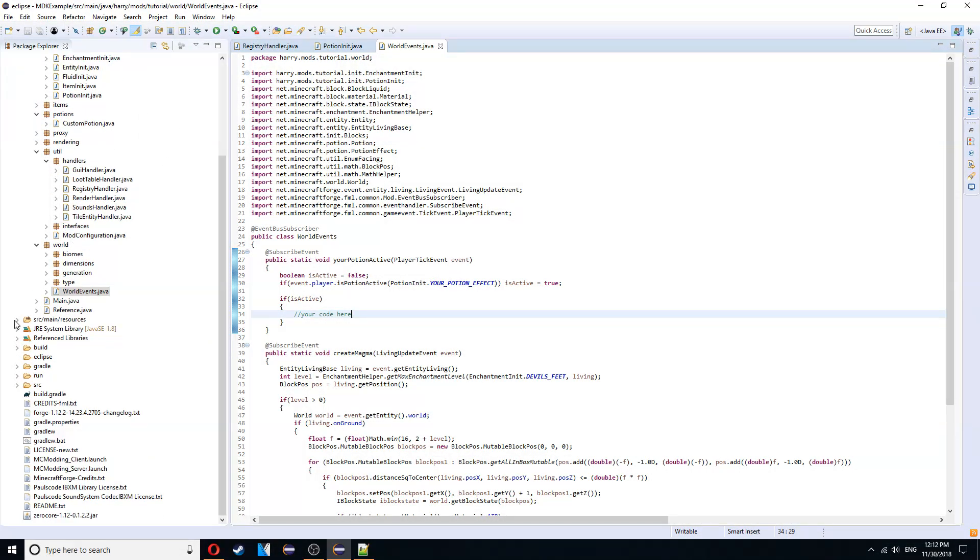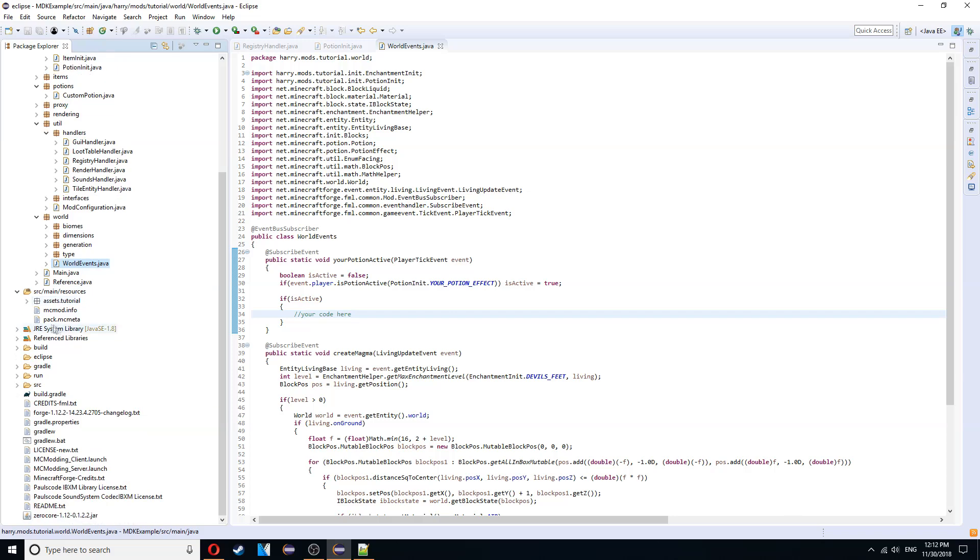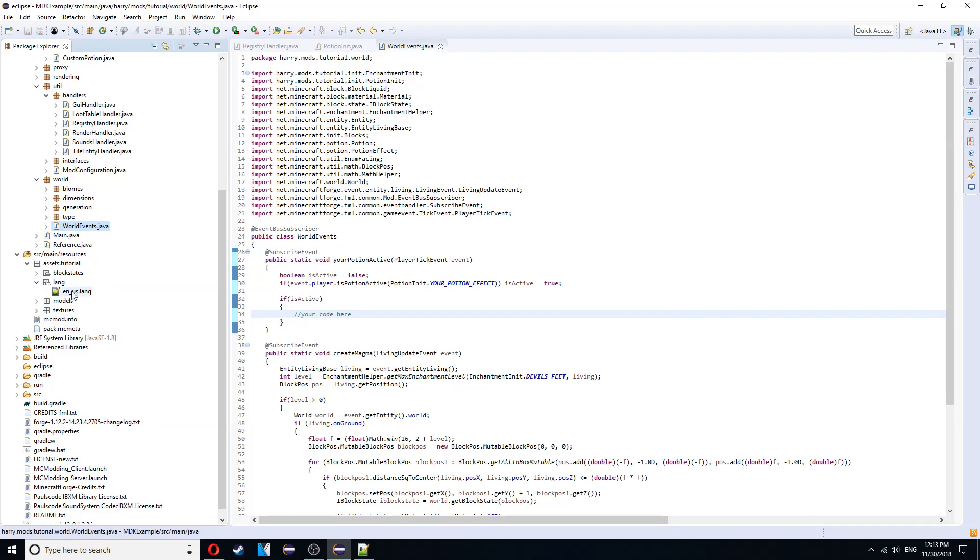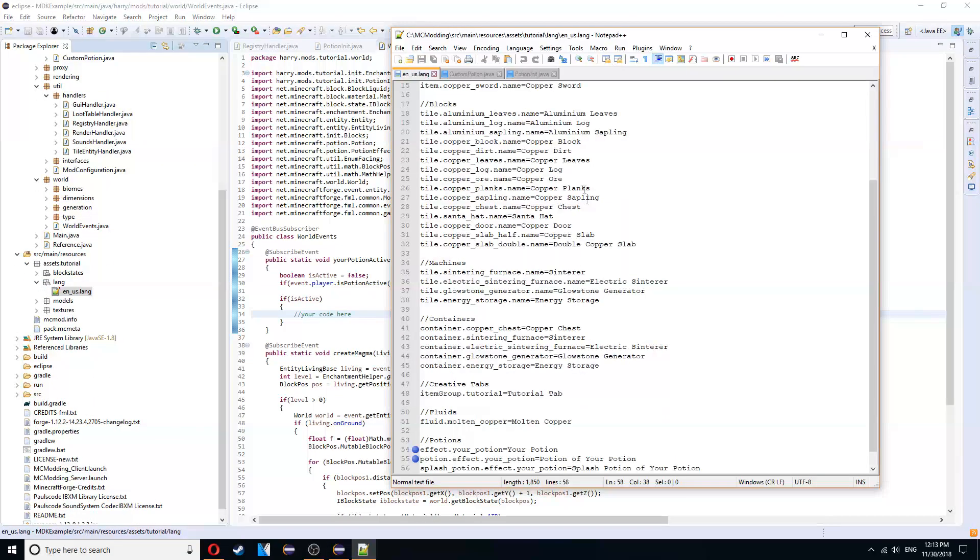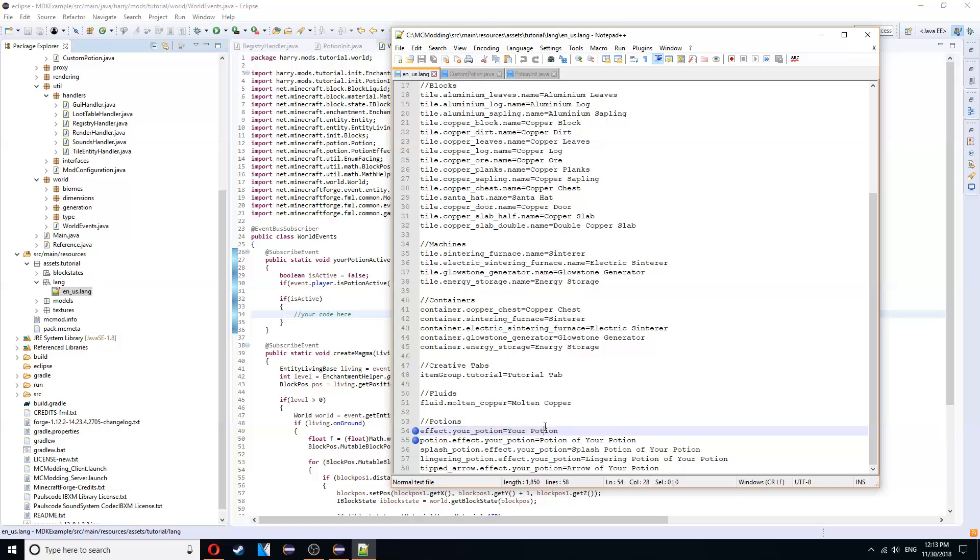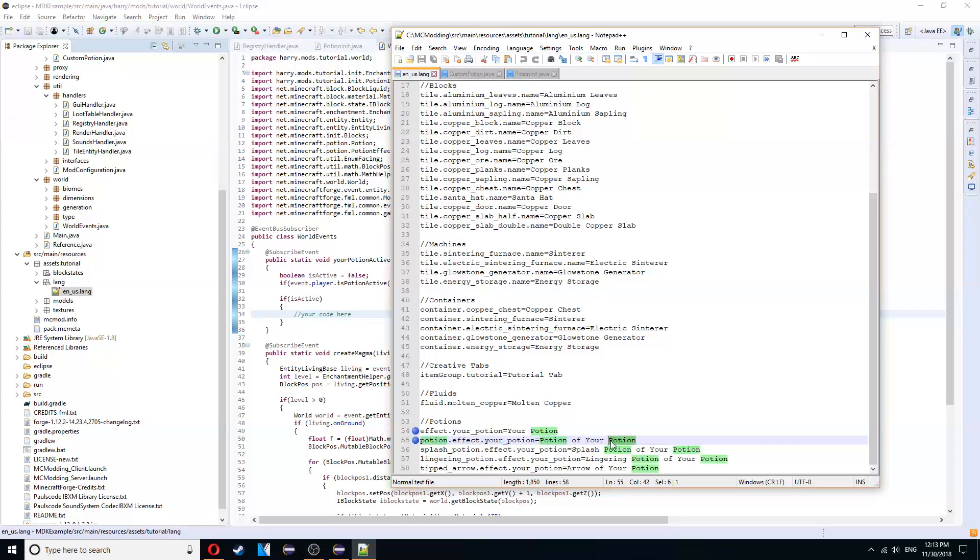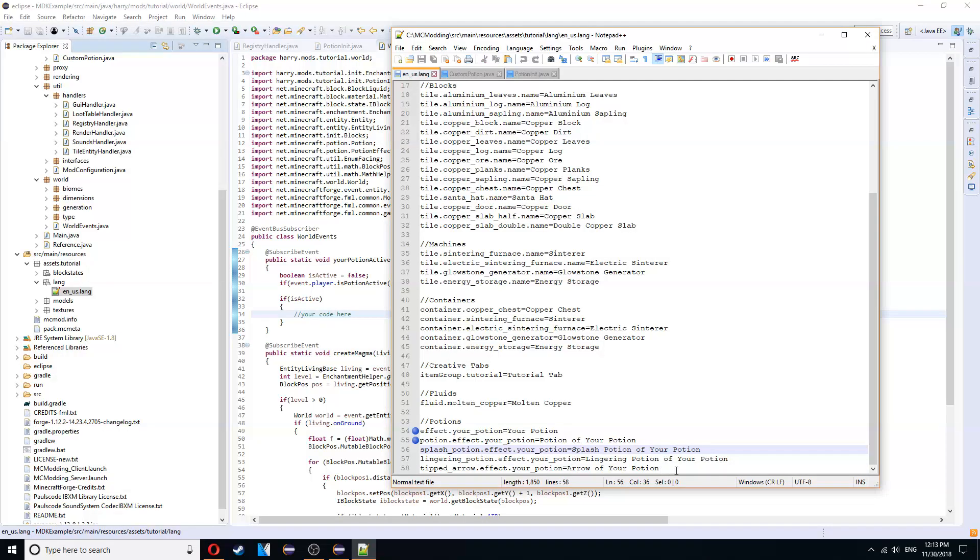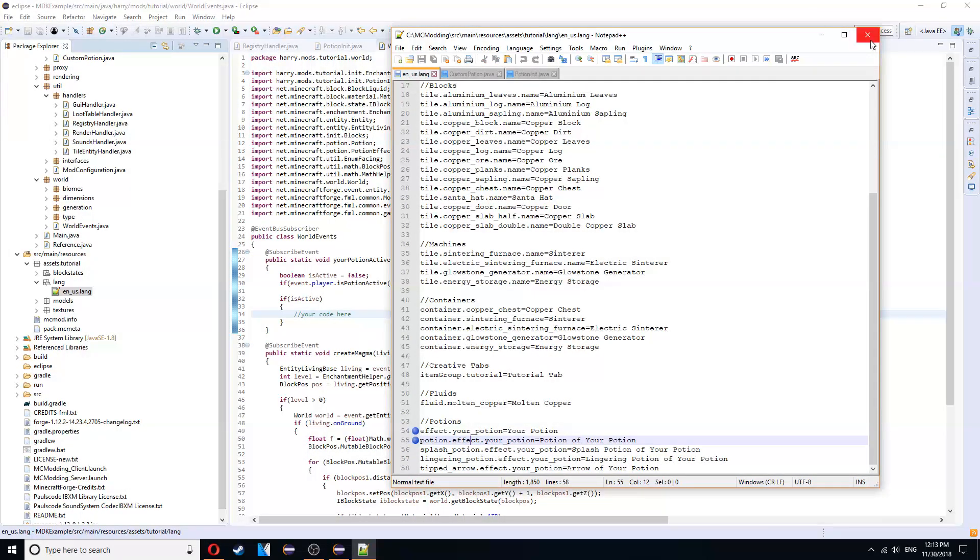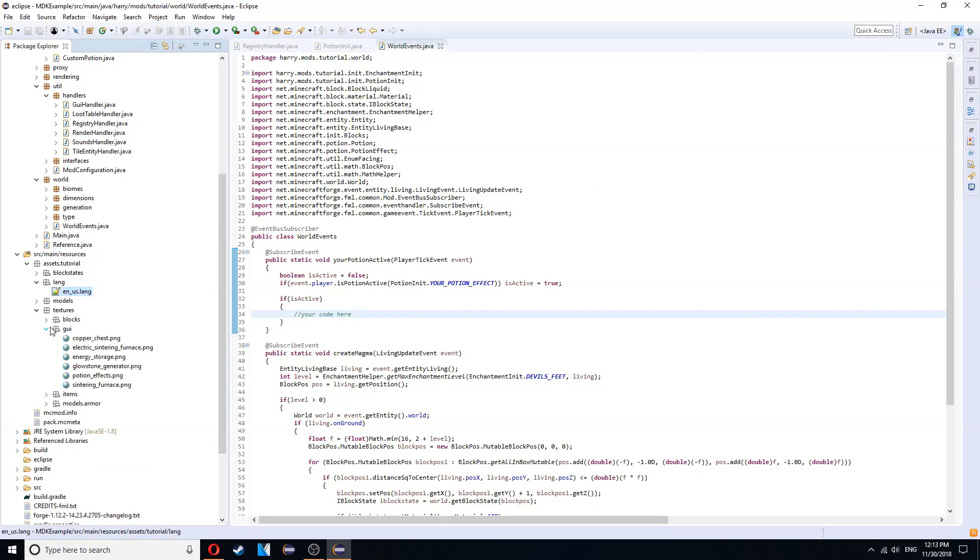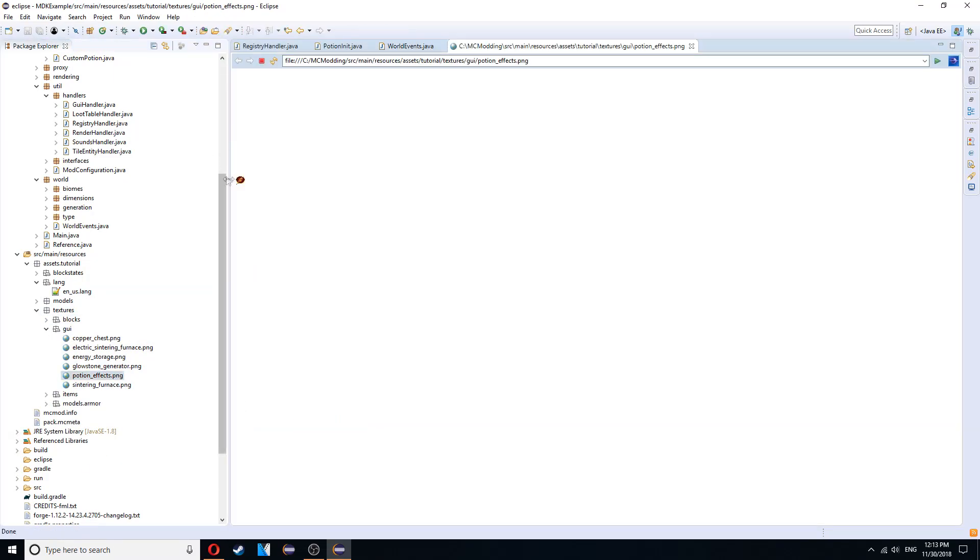Resources next. Go into source my resources. The only thing you need to do for potions is the lang. Which there's five different things. There's effects dot your potion. Potion dot effect dot your potion. Is the normal potion. Splash potion. Lingering potion. And tipped arrow. All of those things you just label a name. Inside of enuath lang. And then in textures GUI. You put this potion effects dot png thing that I showed you earlier. I'll leave a template for you down below. So that you can. And it will also be available in my github for you to use. So you can create your own different icons.